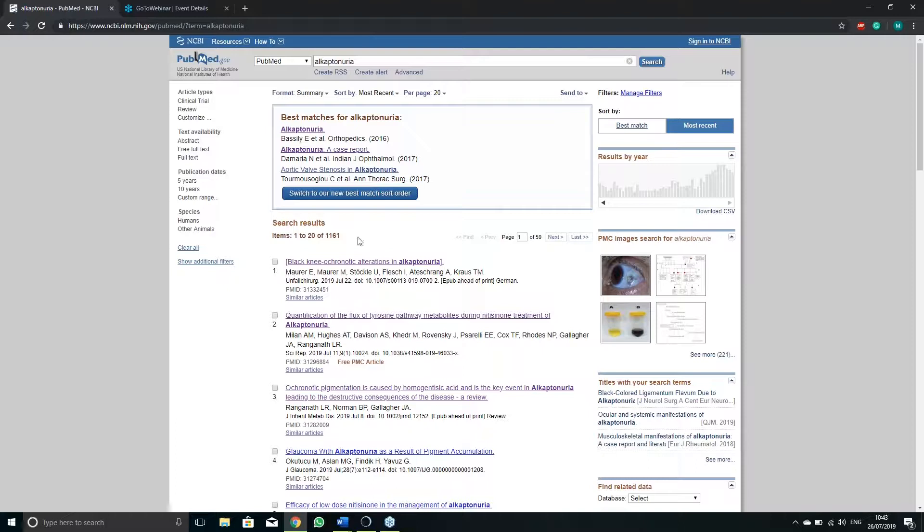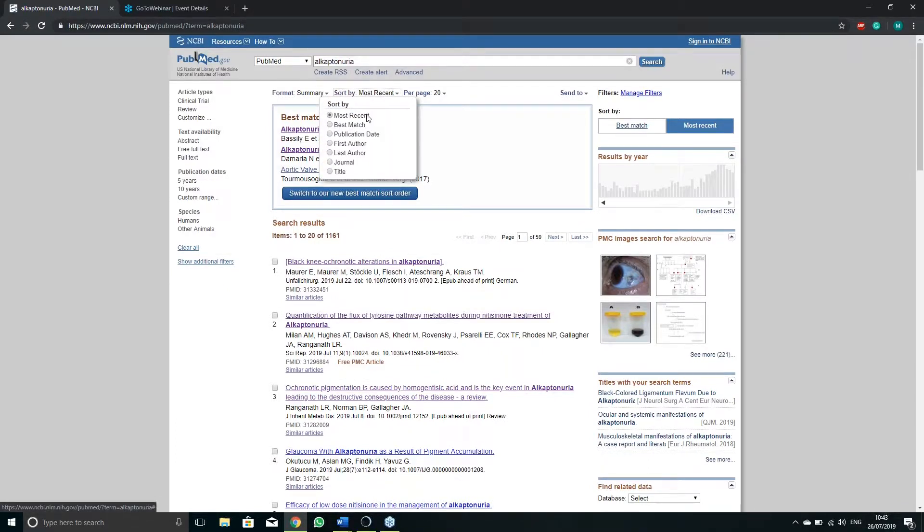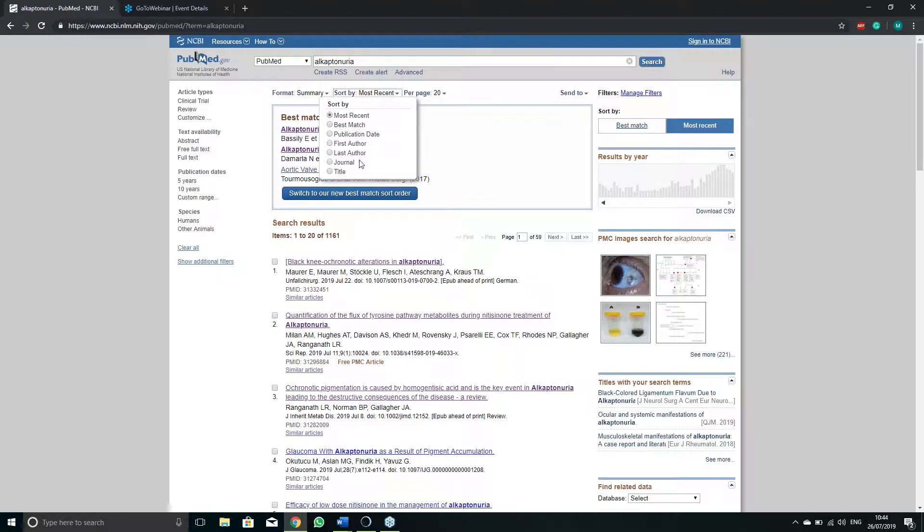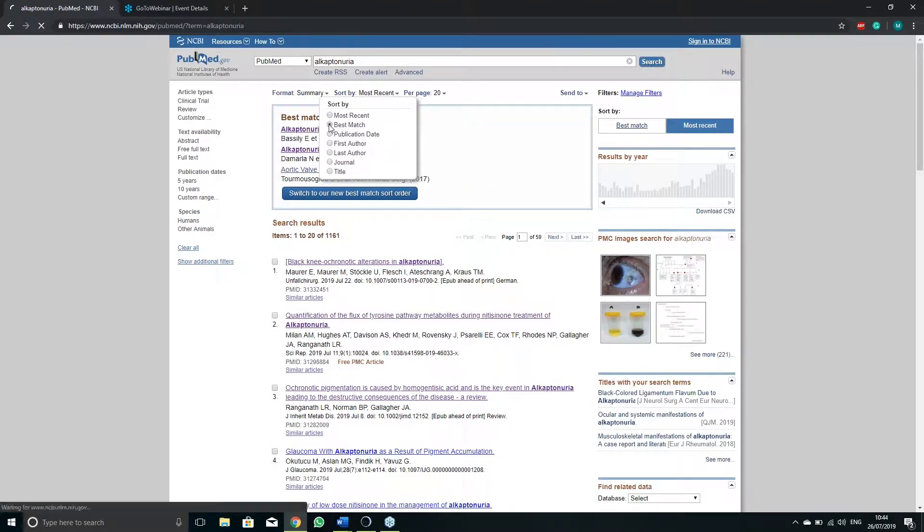Your search will be automatically set to most recent. You can change it to different options as you require. To start I will suggest using either best match or most recent.